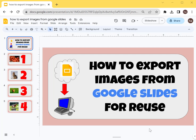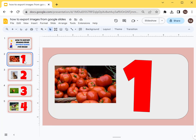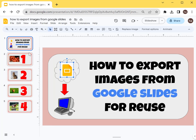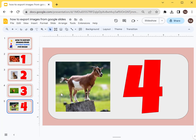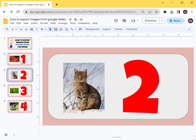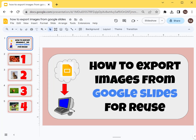Hi guys, in this video I'm going to show you how to export images from Google Slides for reuse. Often we want to export our images and reuse them for other presentations. So there are four or five images including this one here — you'll see the goat at number four, and then the chicken, the cat, and the tomato.